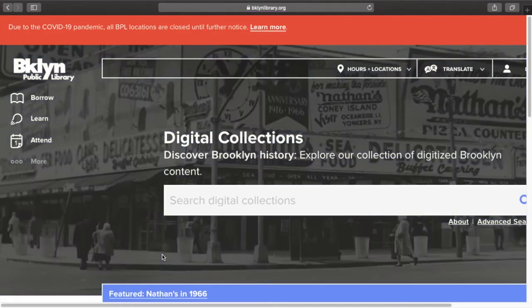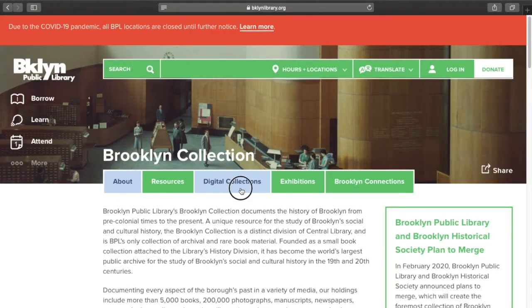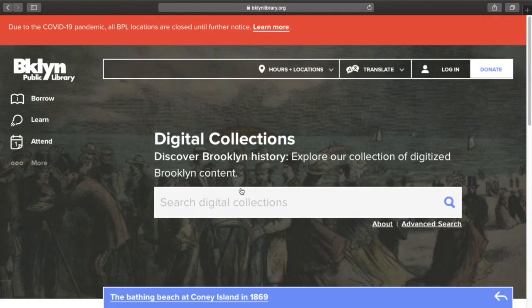Our digital collections are free from everywhere. Another way to start is on the Brooklyn Collection homepage at bklynlibrary.org/BrooklynCollection. I can choose Digital Collections from the menu in the center of the page. My third option is just to type the web address into my browser and go directly to Digital Collections at bklynlibrary.org/digitalcollections.